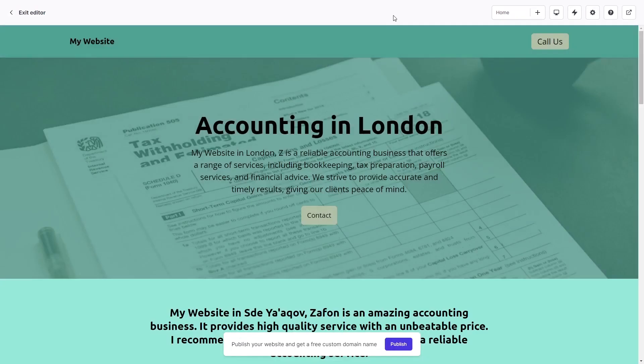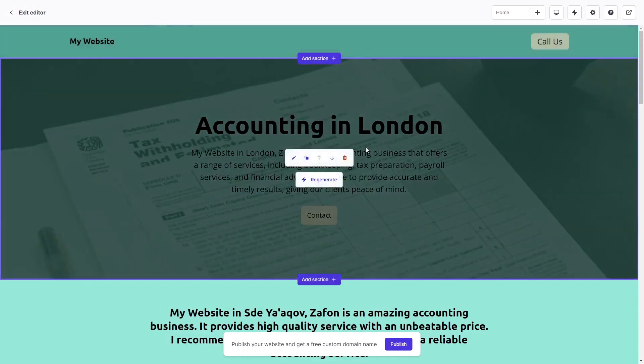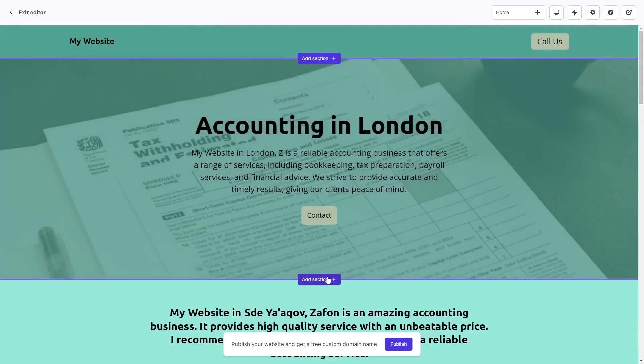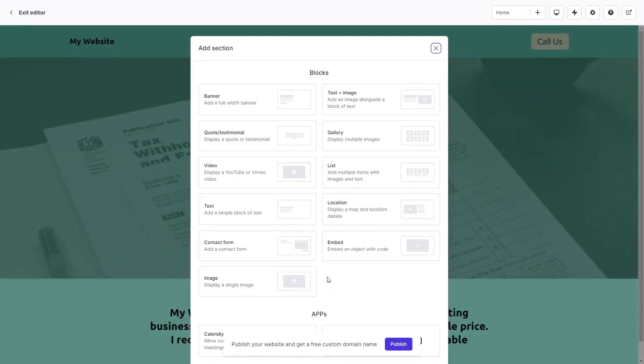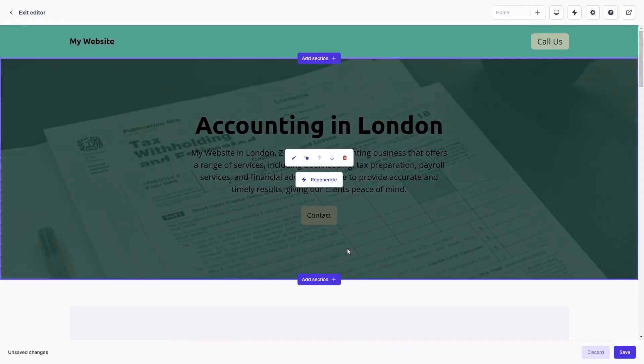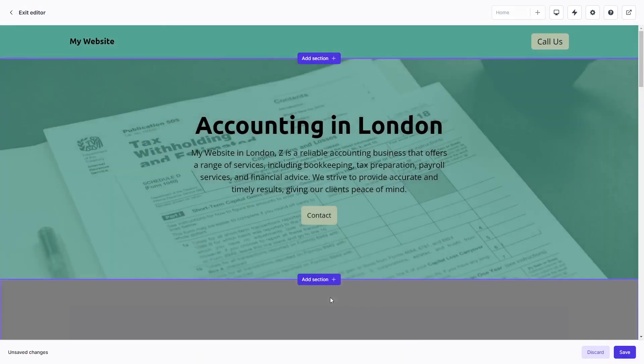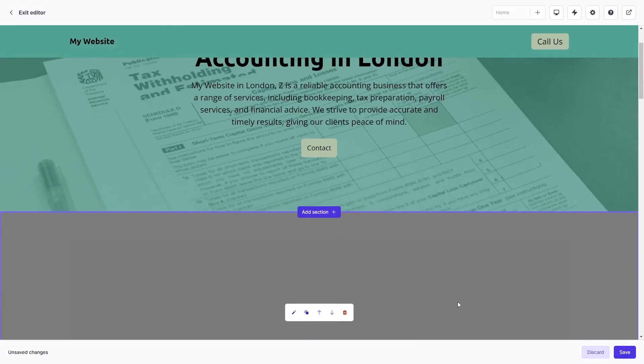Now let's head to the Durable editor. In the Durable editor, select add section at the location where you desire to place the widget on the page, select the embed section type, and in the new section you've added, click on the edit button.